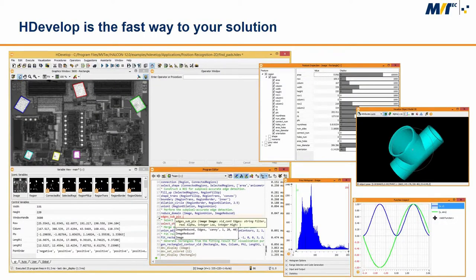HDevelop and the HDev Engine are the unique IDE for machine vision applications on the world market. This programming environment enables fast prototyping; many interactive dialogues allow easy inspection of image data and intermediate results, assisting during programming and easing the use of image processing functionality. This guarantees short development time, reducing time to market significantly. The user interface of HDevelop includes the program window, graphic window, variable window, operator window, and many assistants.